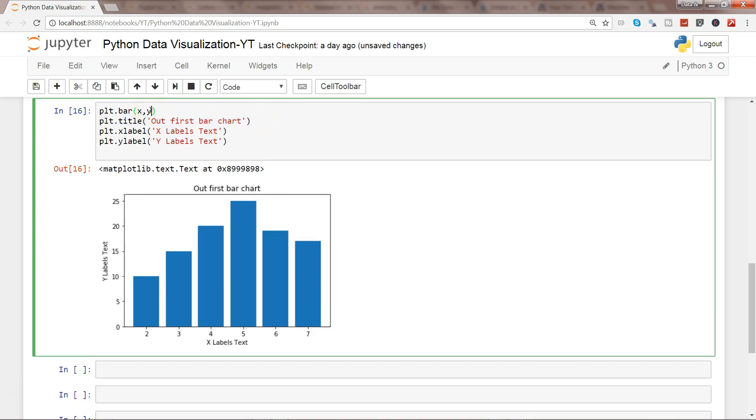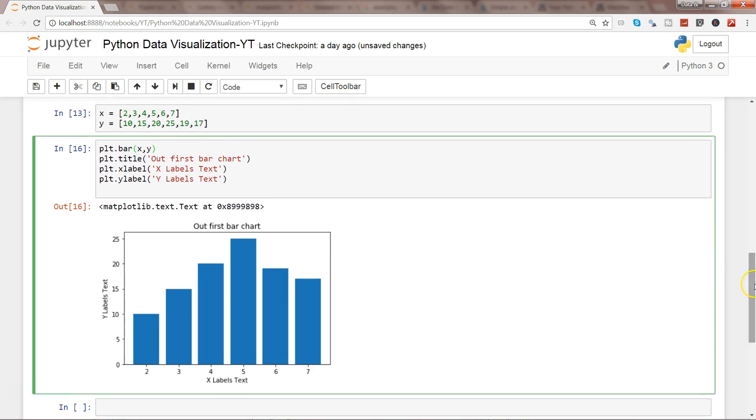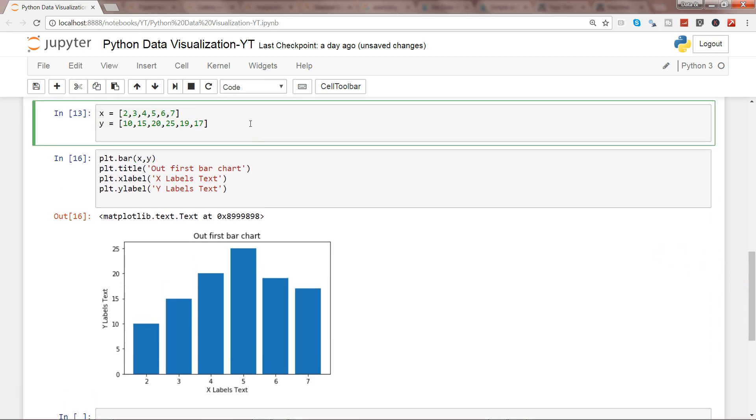Now let's say you have the requirement where you need to create multiple bar charts. So one thing is to create the dummy values. So maybe x2 and create the values maybe 2, 3, 4, 5, 6, 7.